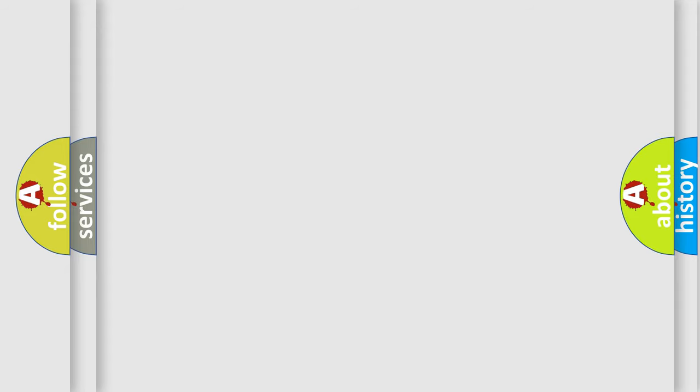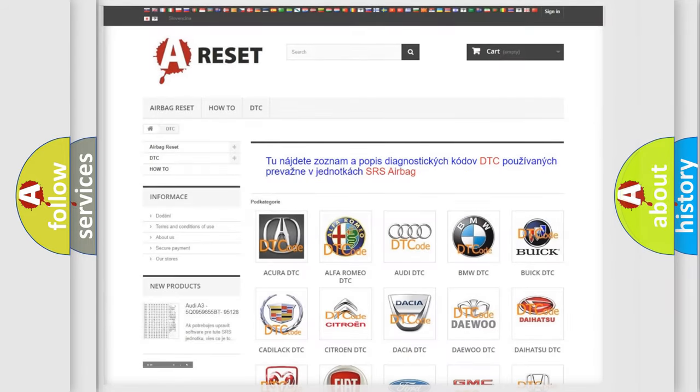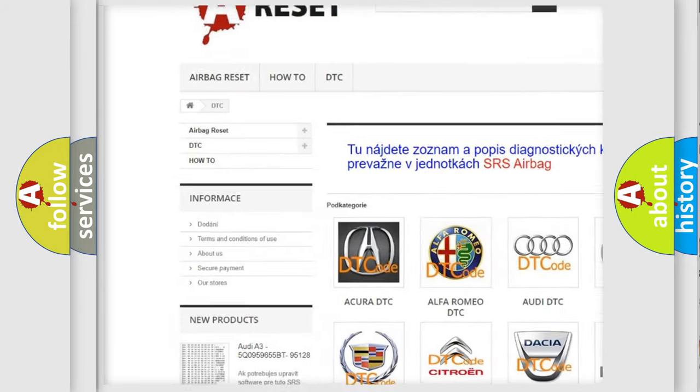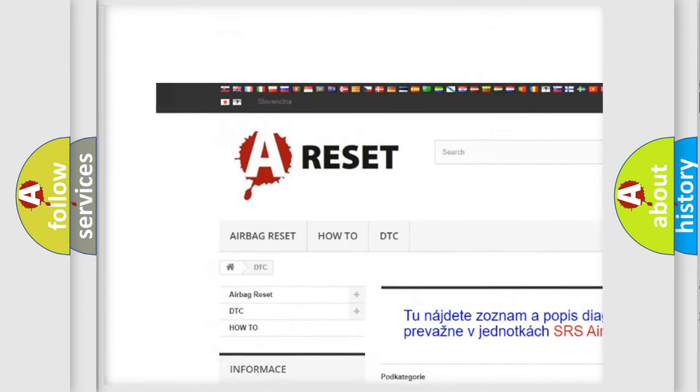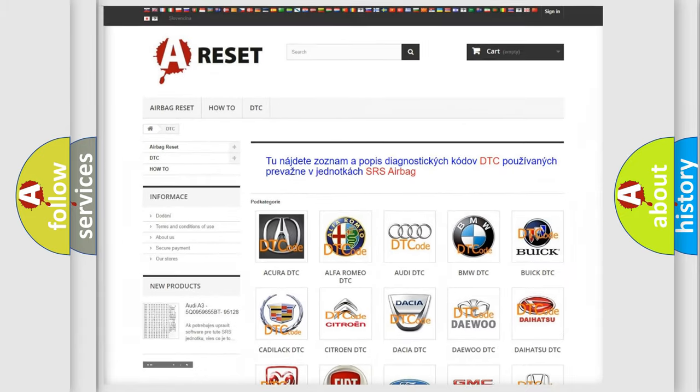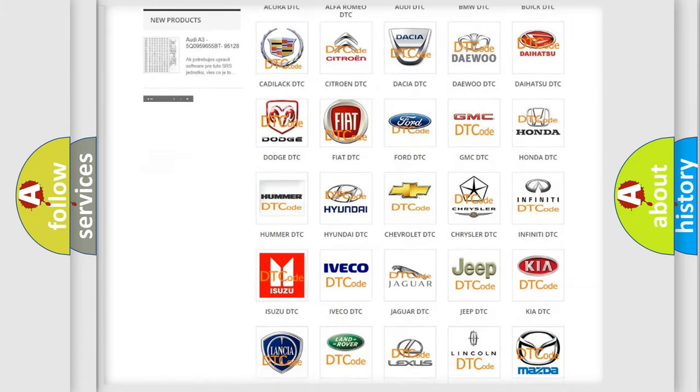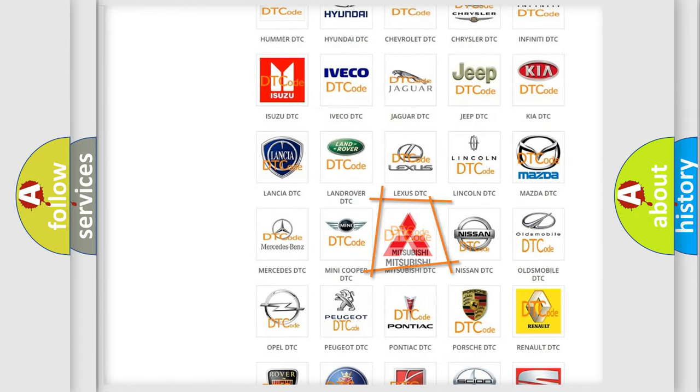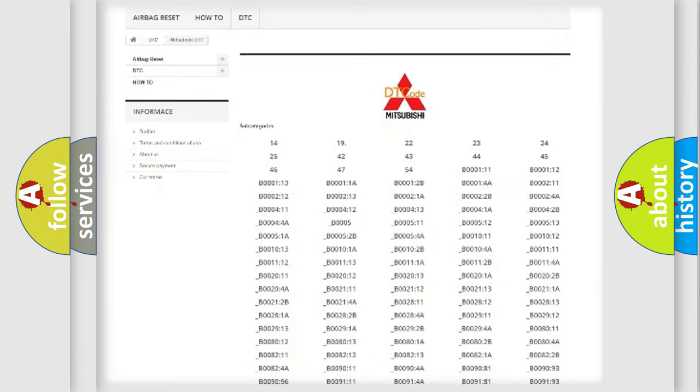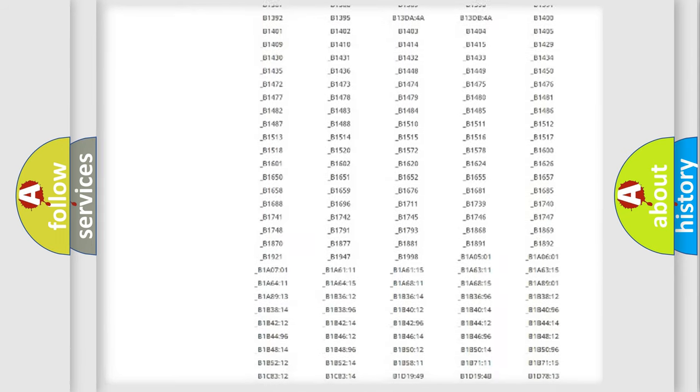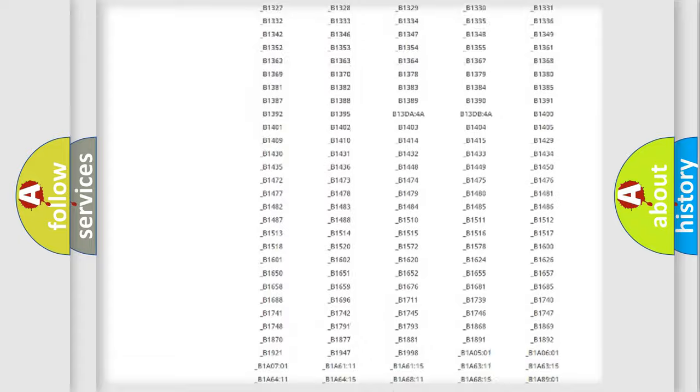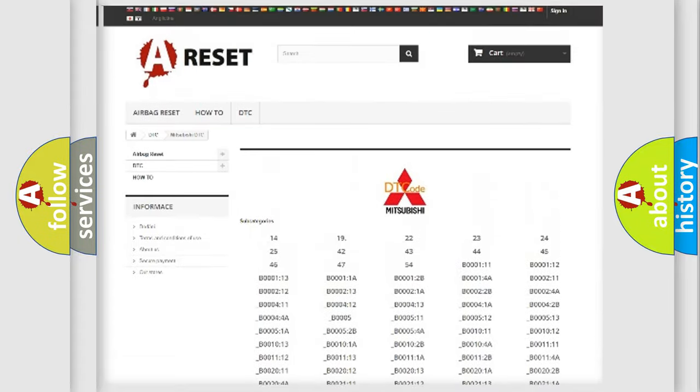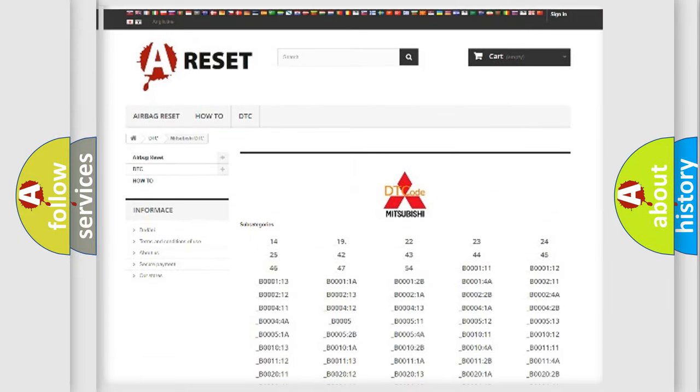Our website airbagreset.sk produces useful videos for you. You do not have to go through the OBD-2 protocol anymore to know how to troubleshoot any car breakdown. You will find all the diagnostic codes that can be diagnosed in Mitsubishi vehicles.